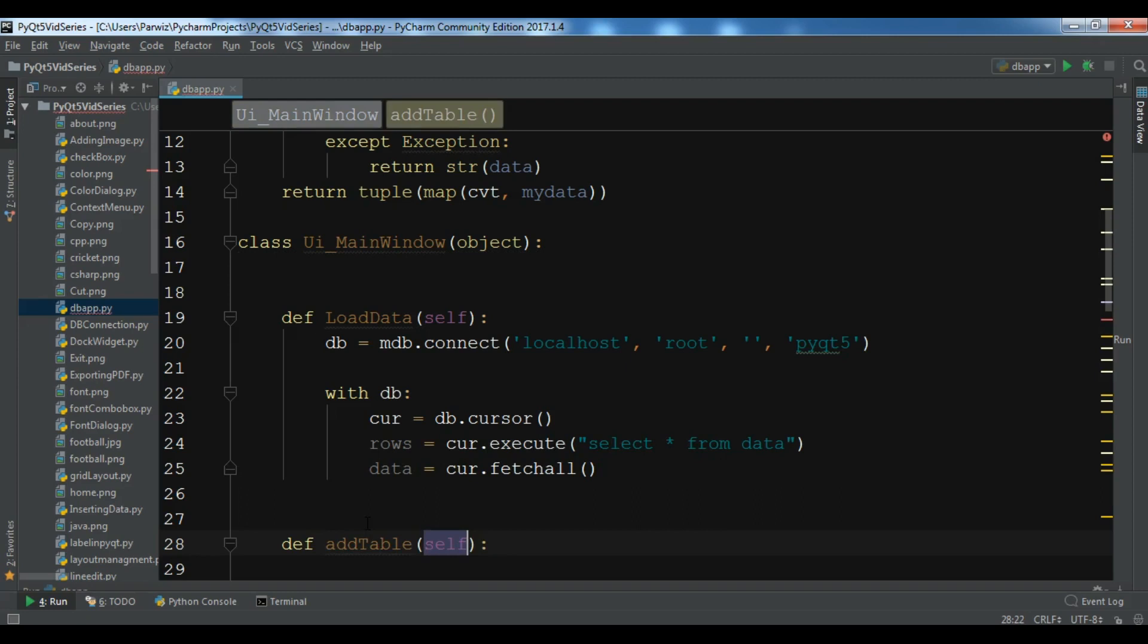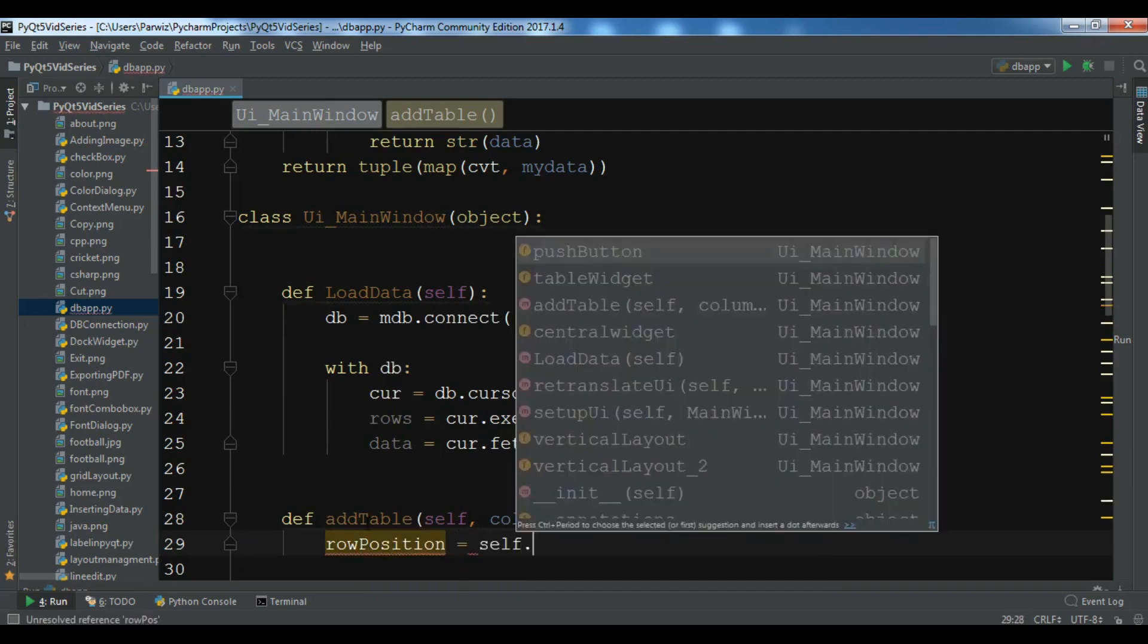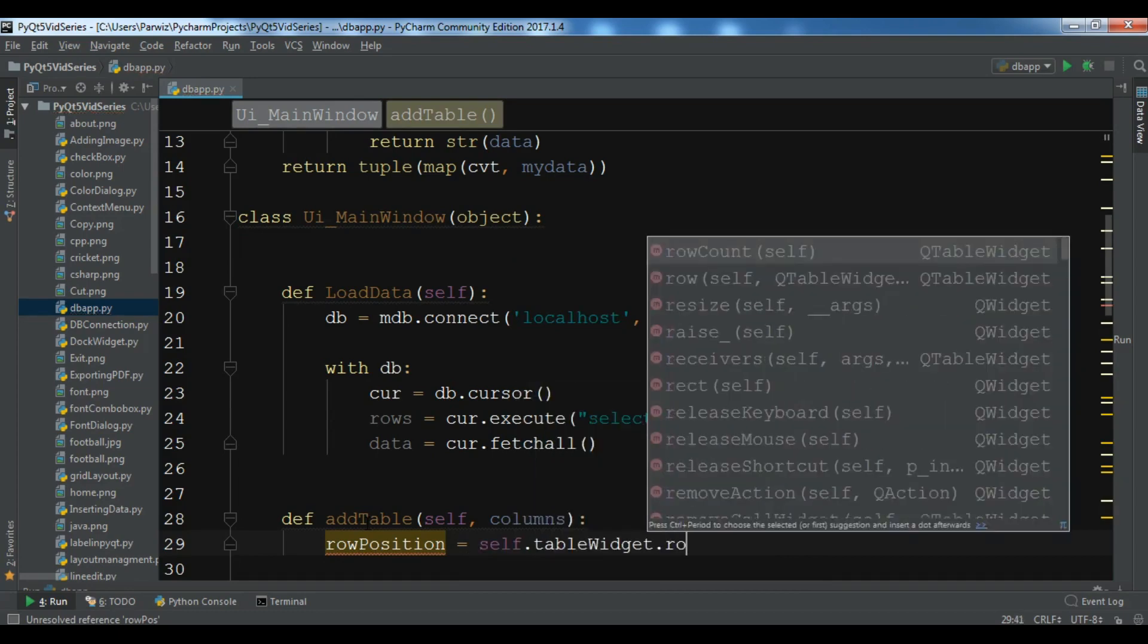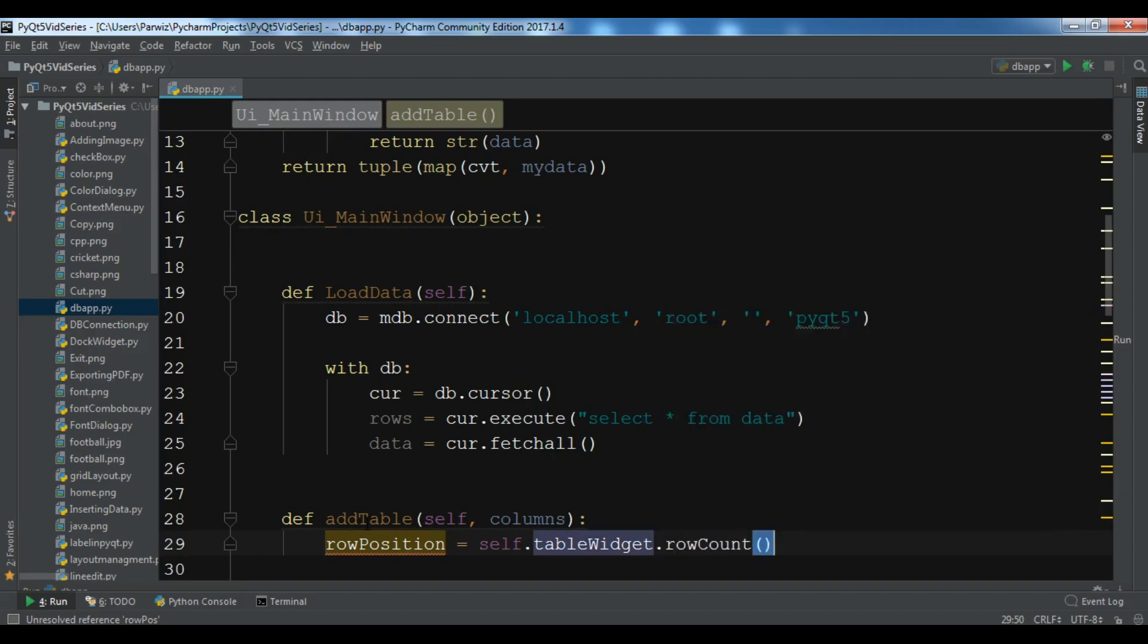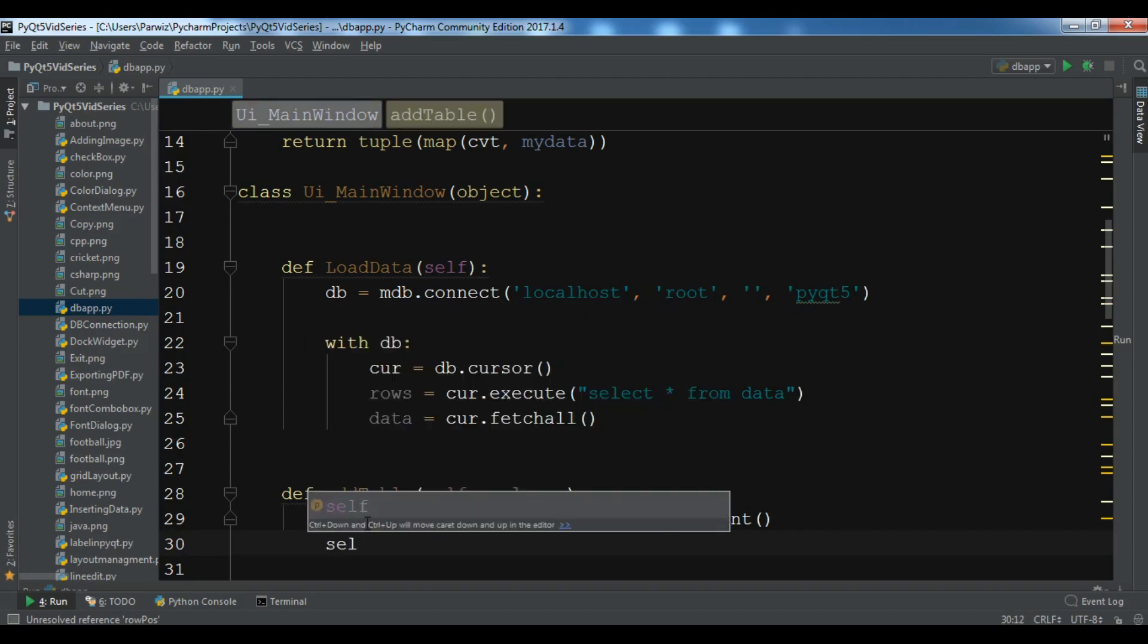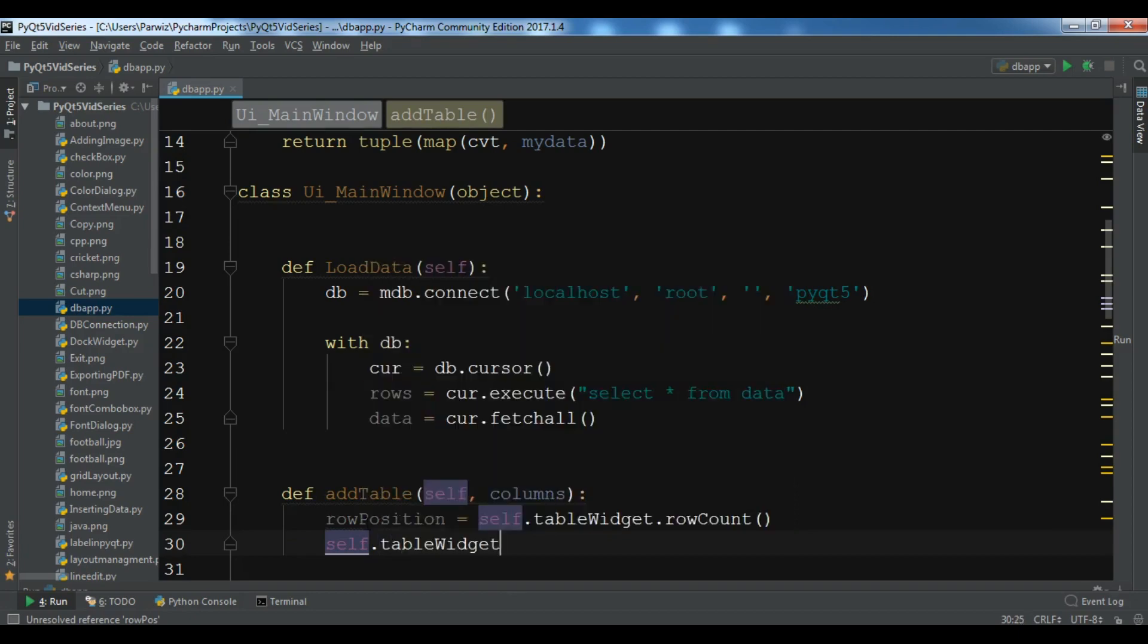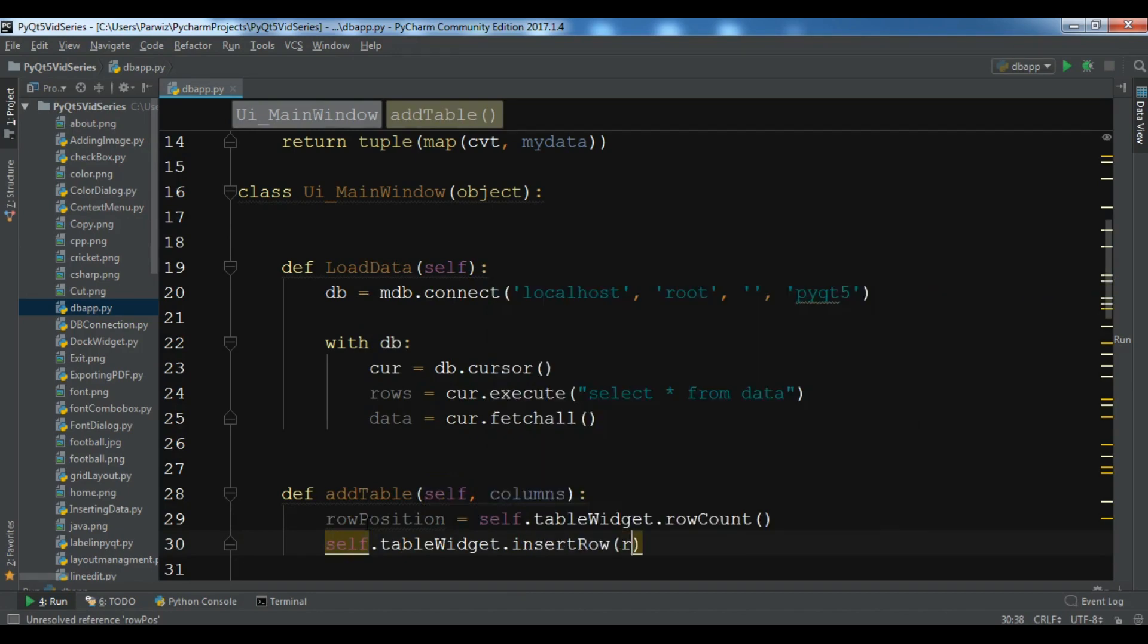So in here I want to create a def add_table, and in here we need to give self, I also need to give a columns parameter. So I want to get the row_position, self.tableWidget.rowCount, and after this we are going to insert the row, self.tableWidget.insertRow and add the row_position.